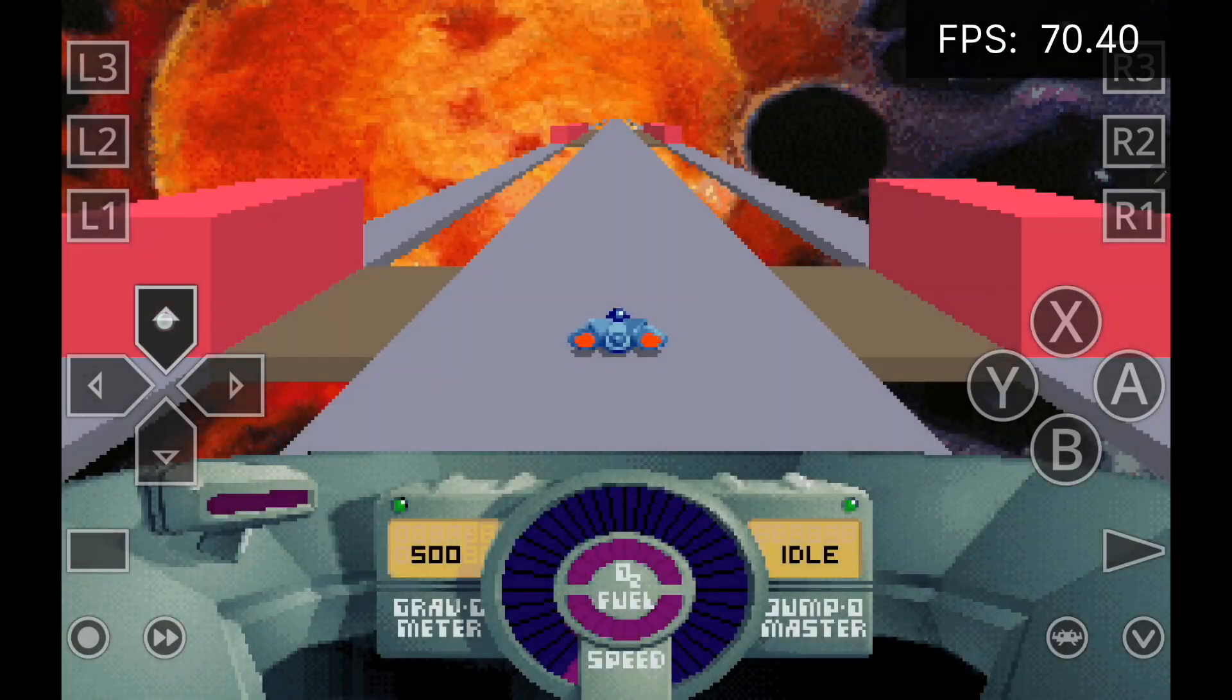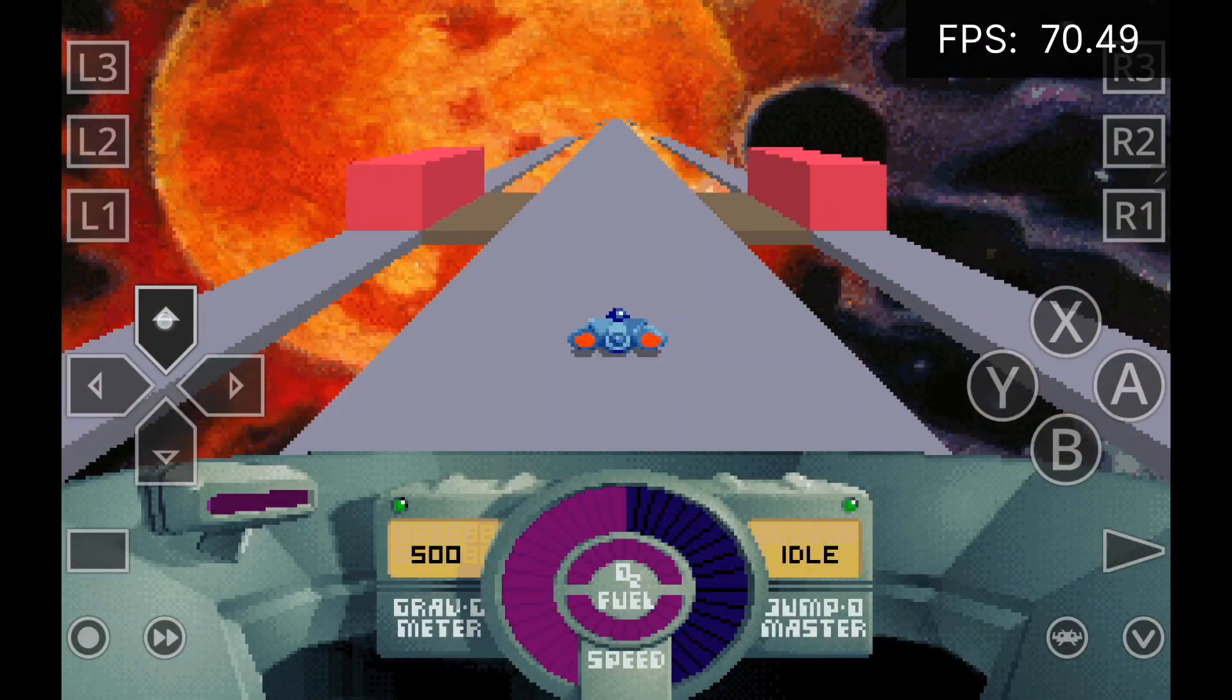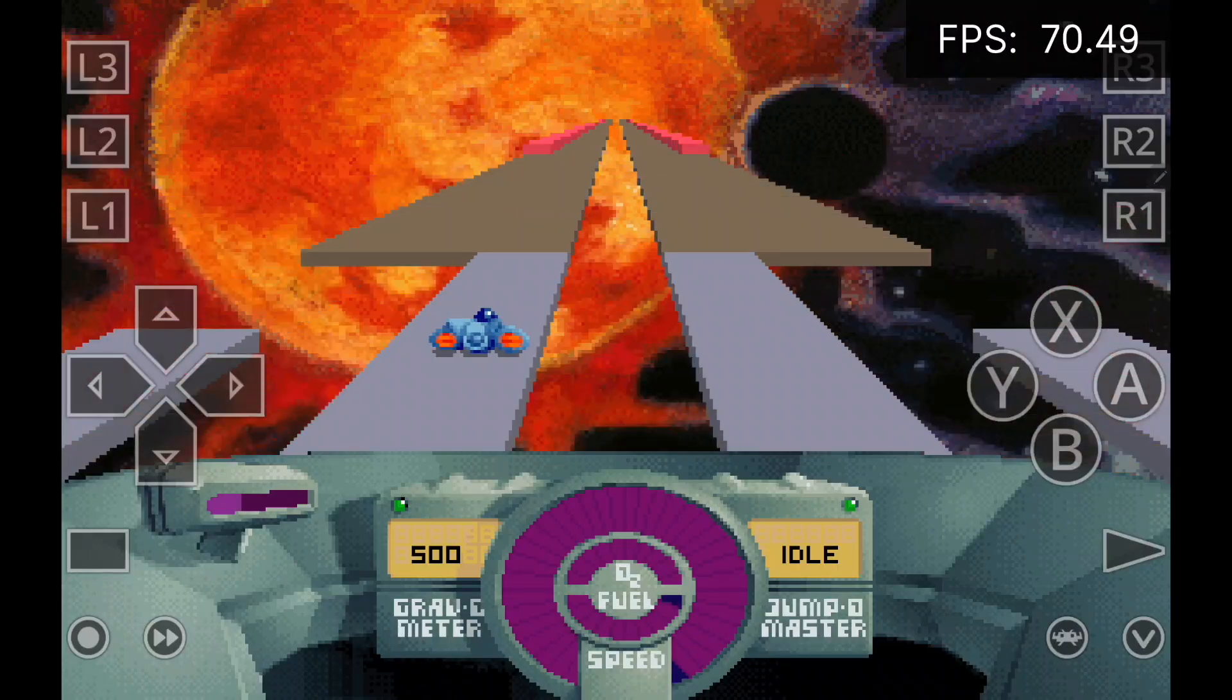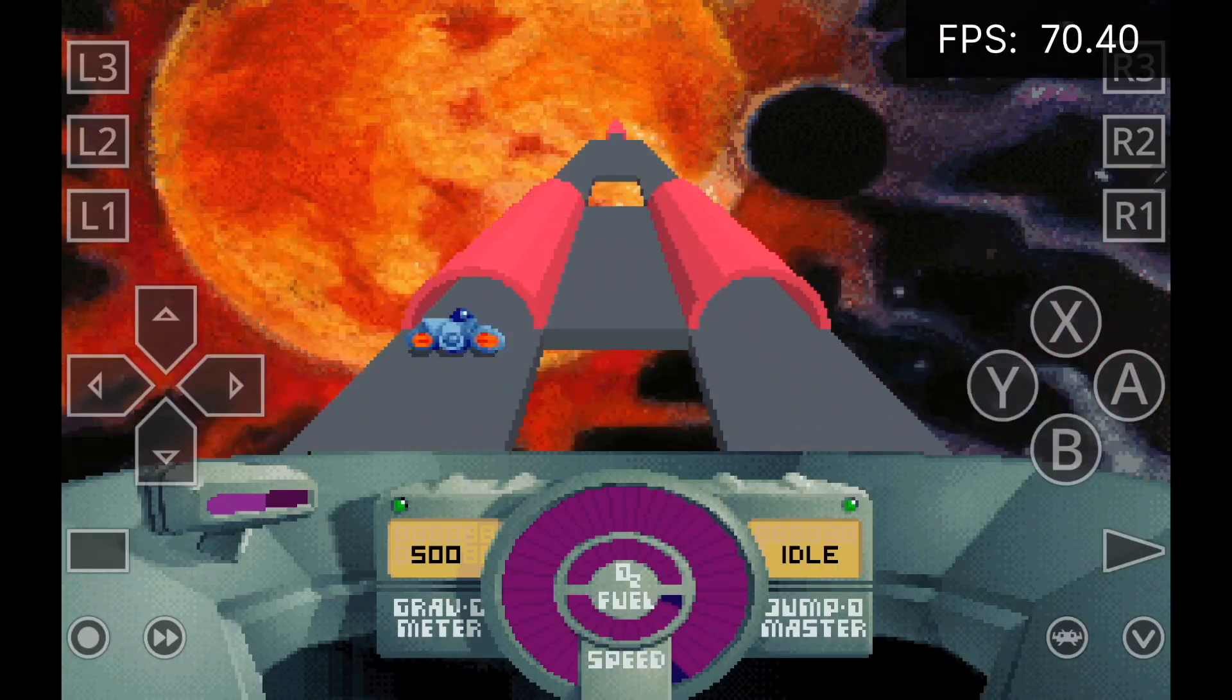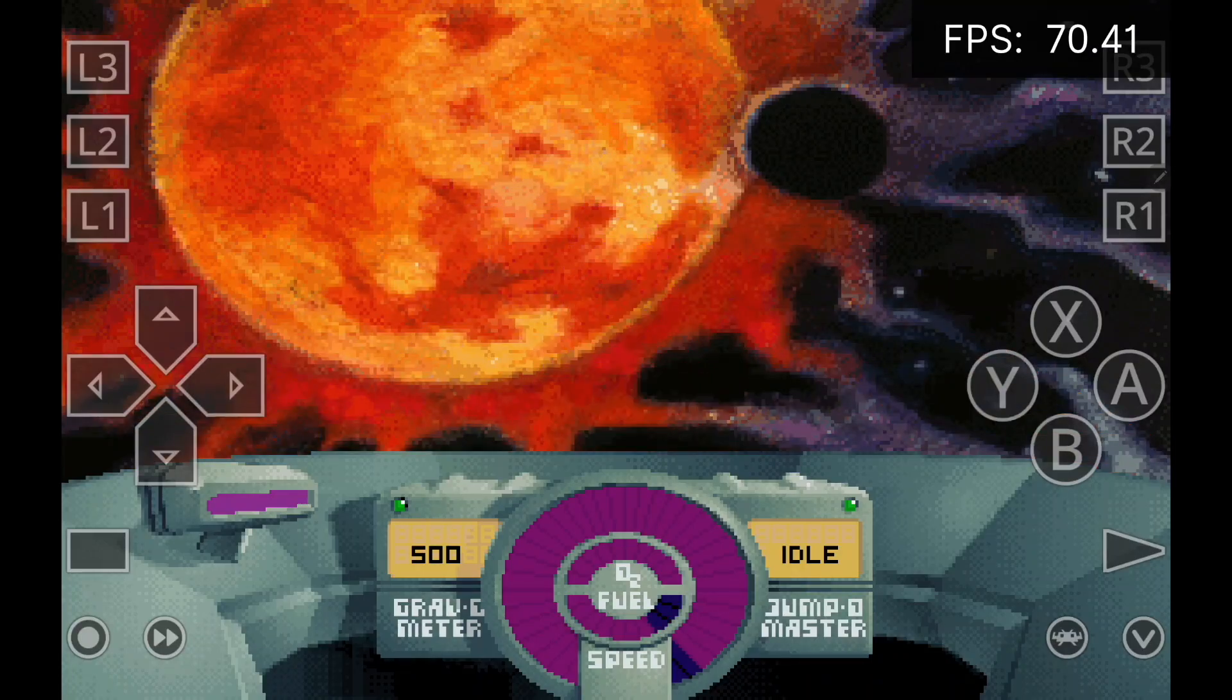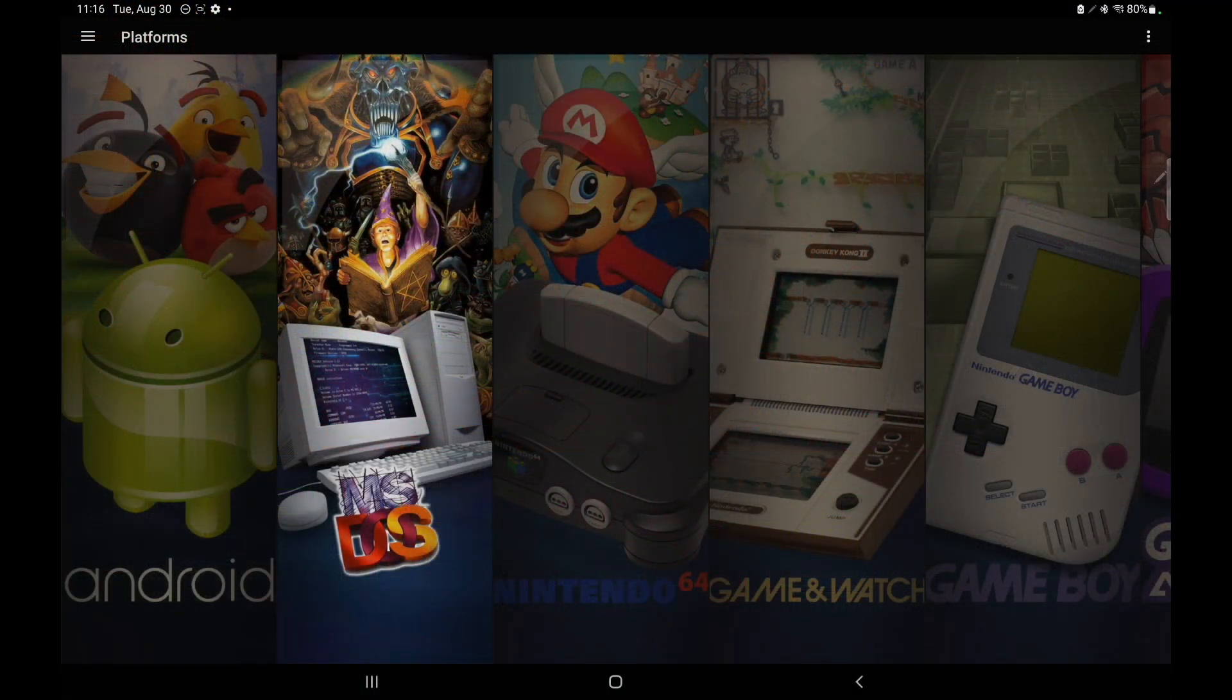It's actually pretty awesome to have this up and running on Android through LaunchBox for Android. And I'm just using the on-screen controls right now, but it's fully compatible with a controller.